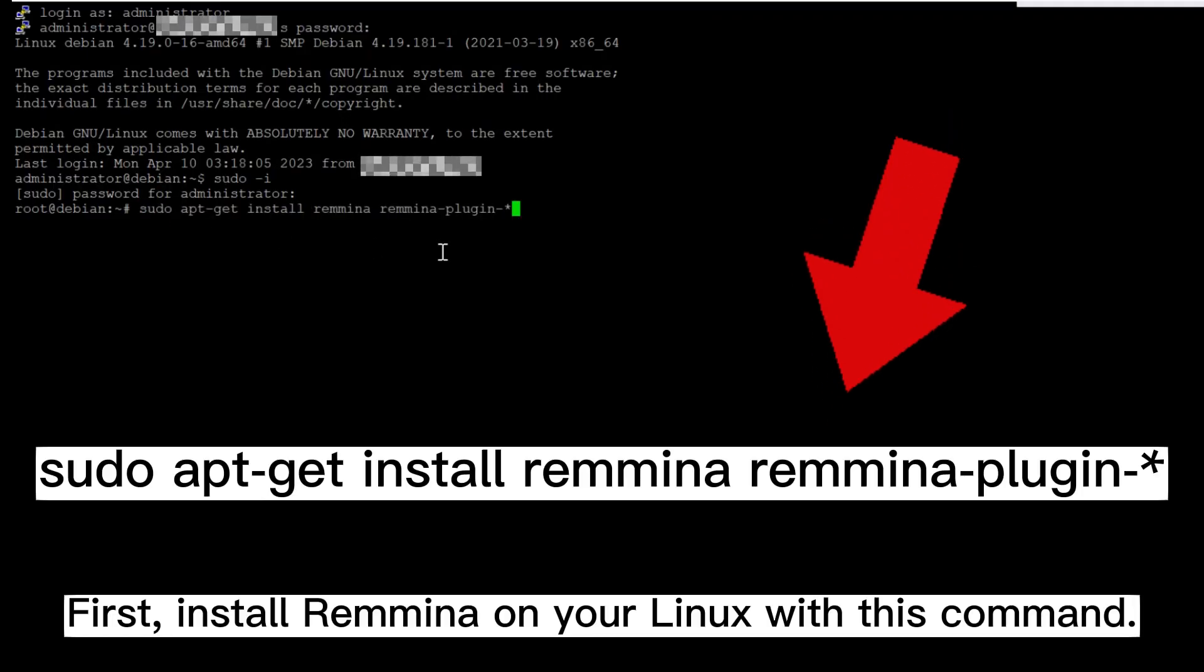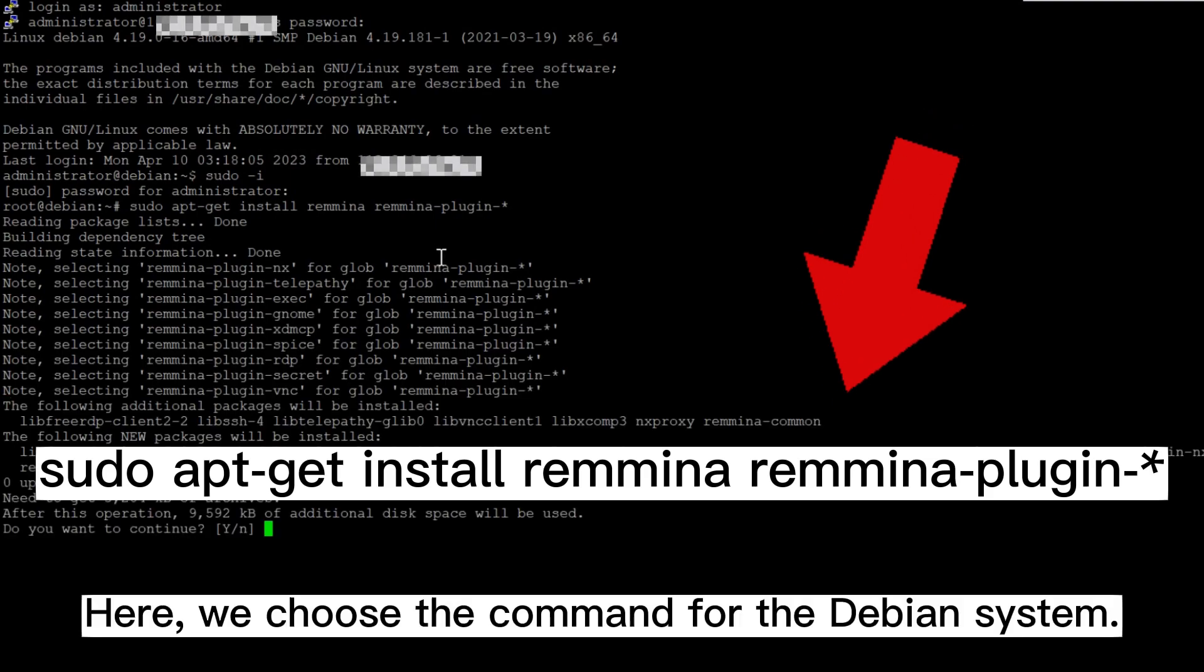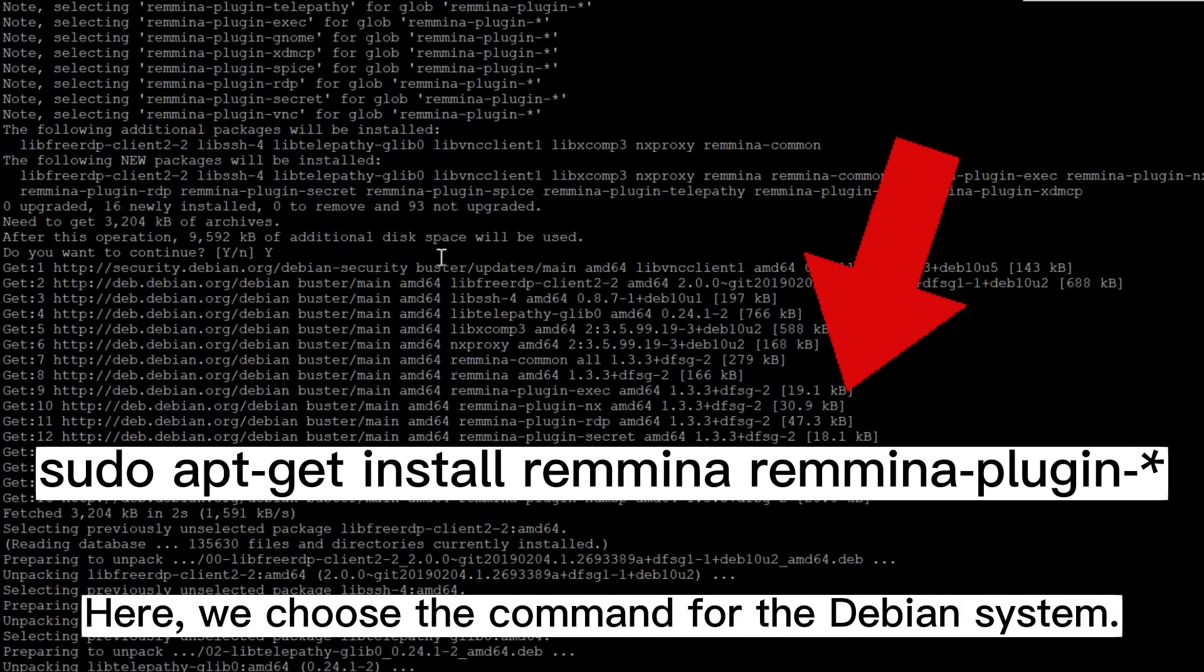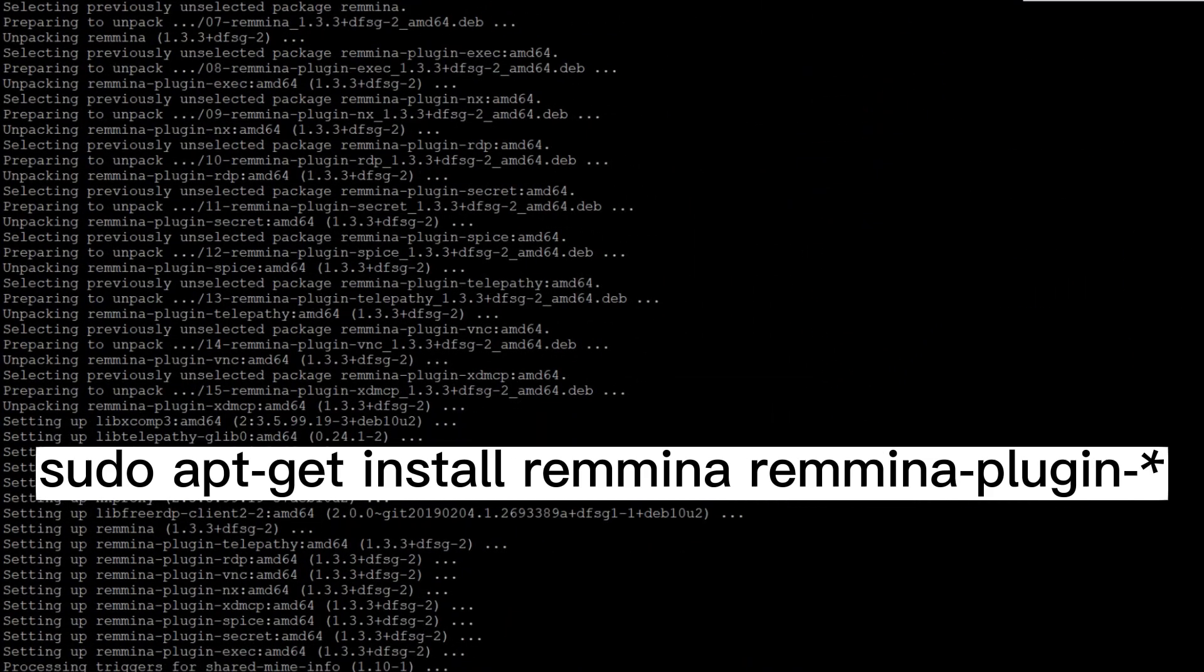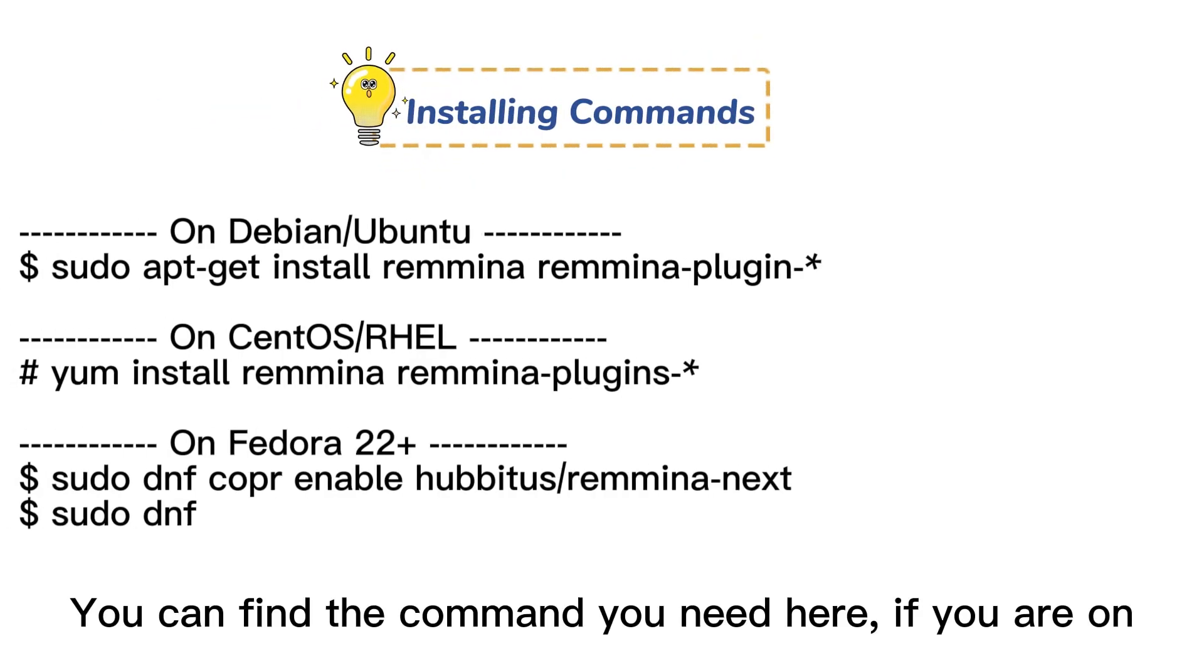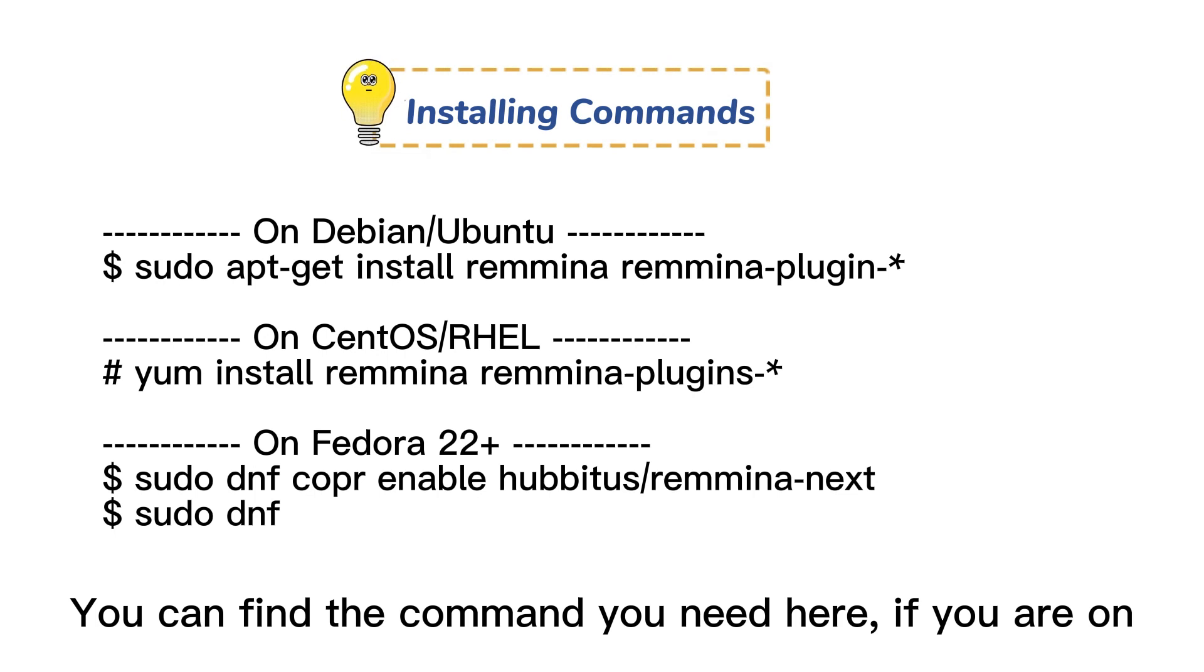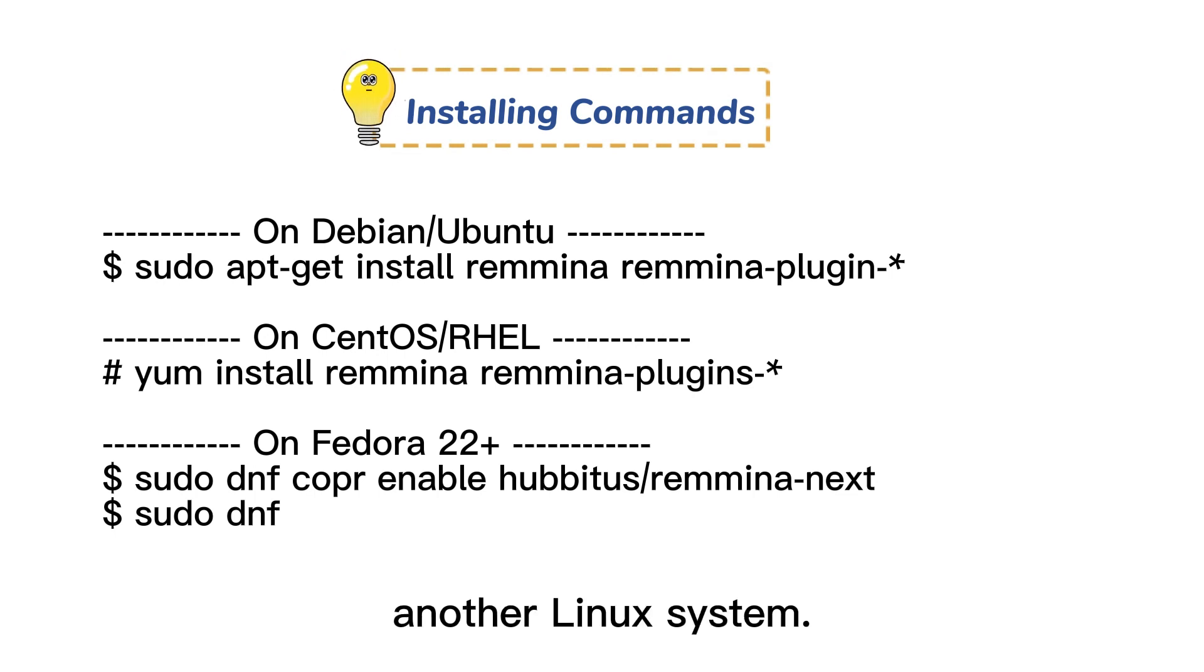First, install Remina on your Linux with this command. Here we choose the command for the Debian system. You can find the command you need here if you are on another Linux system.